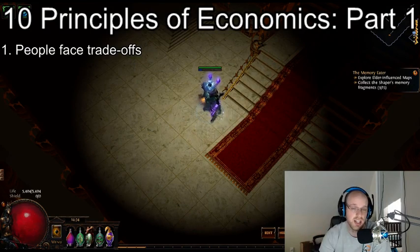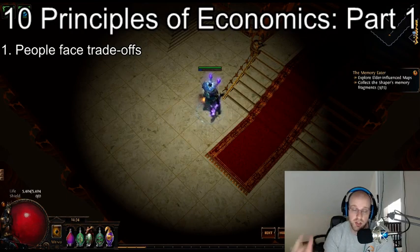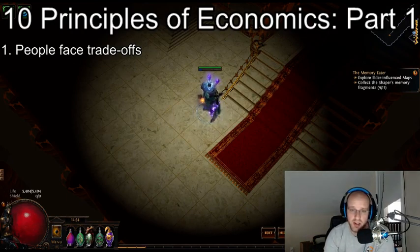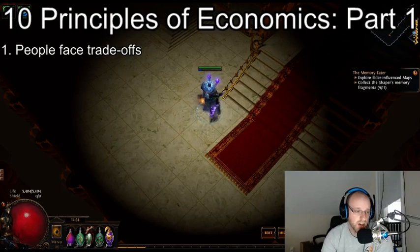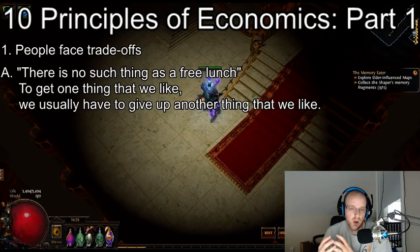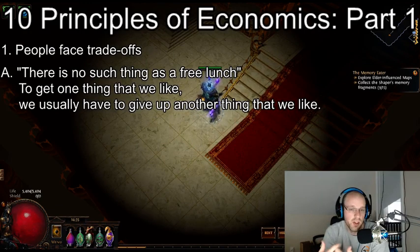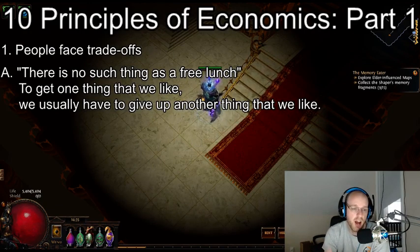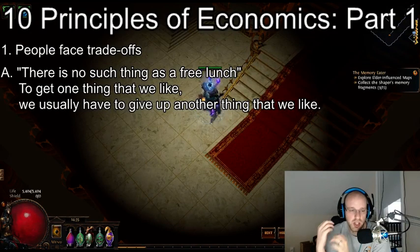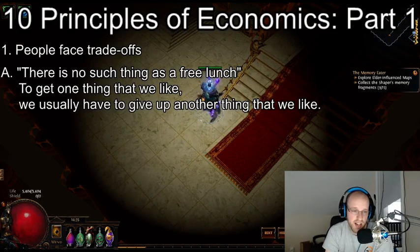Our first lesson that we're chatting about today is that people face trade-offs. This is the very first principle that Greg points out — that there is essentially no such thing as a free lunch. The principle being: to get one thing that we like, we usually have to give up another thing that we like. So you can think of this in Path of Exile.